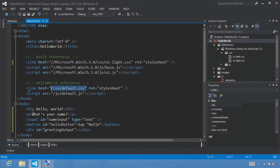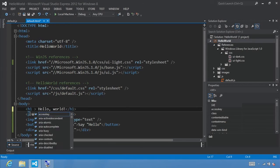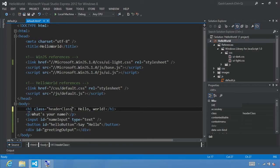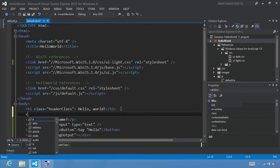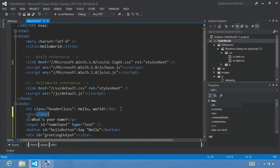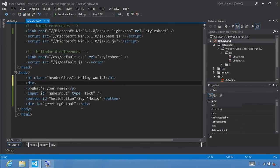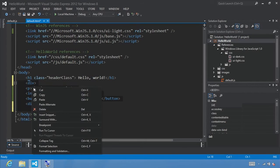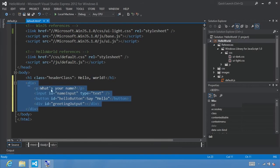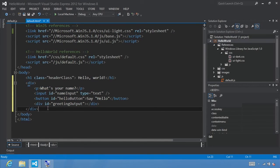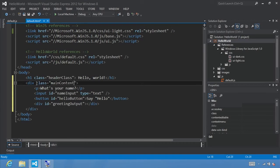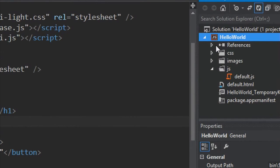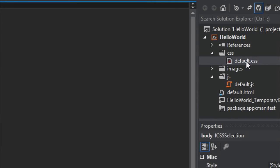Before that, we need to define some classes within our HTML body. Let's define a class for our header named headerClass. Next, we want to define a div tag and wrap everything within it, taking the end tag and placing it at the very end of our file after greetingOutput. To make this easier to read, select the div, right-click and select Format Selection. That'll do some nice indenting. Within this div, let's call this a class equal to mainContent.